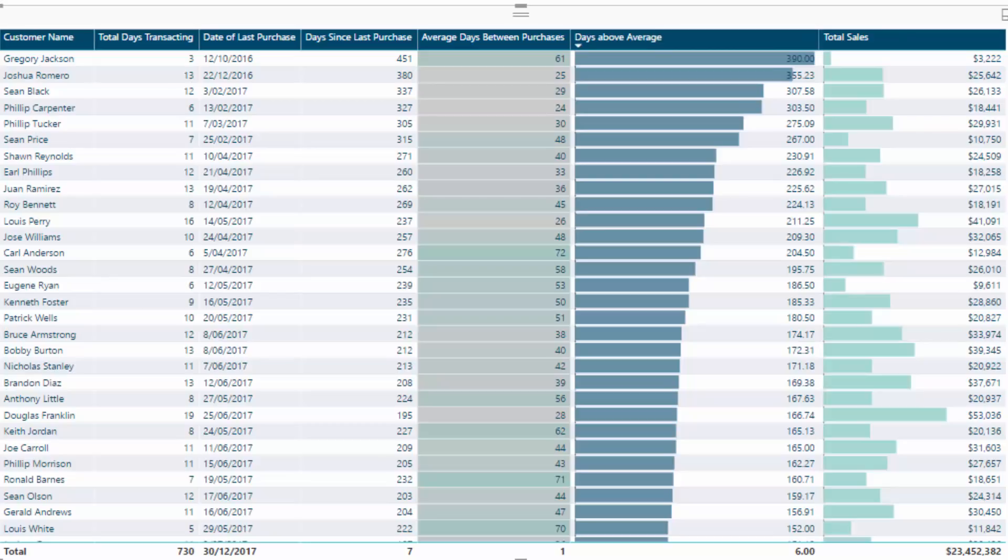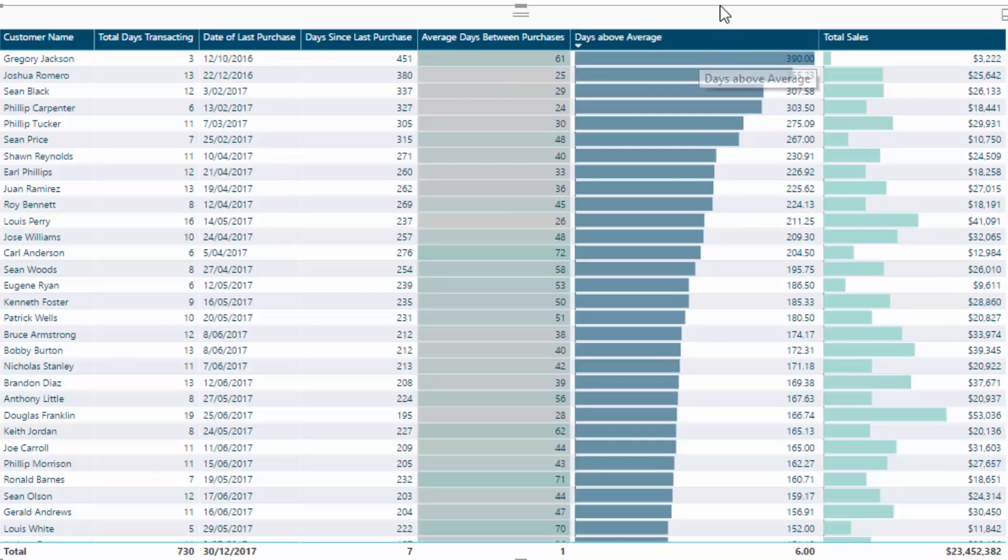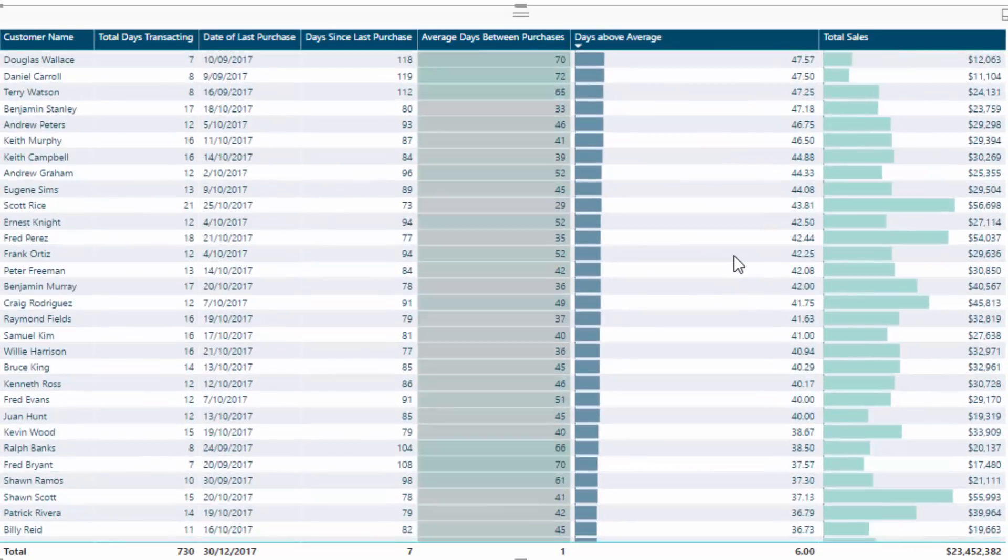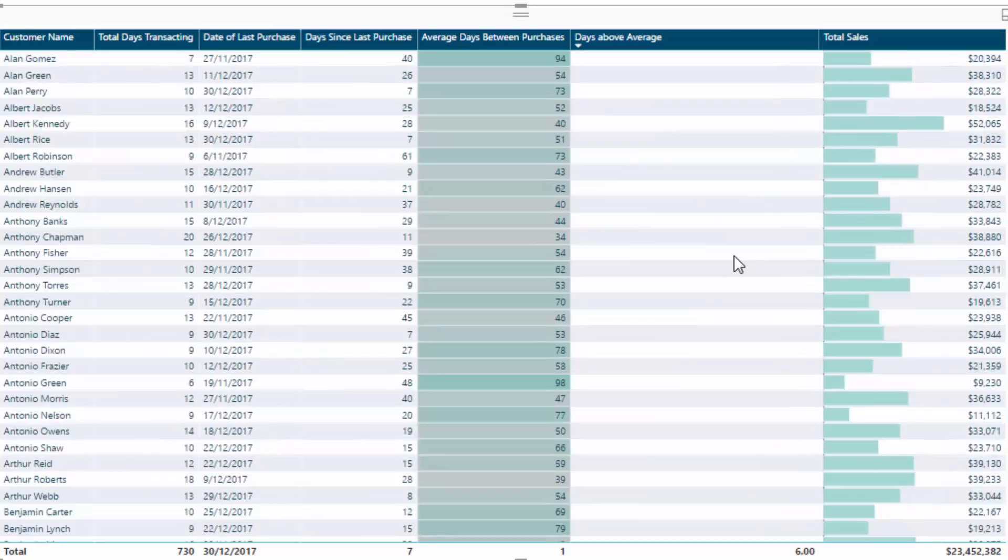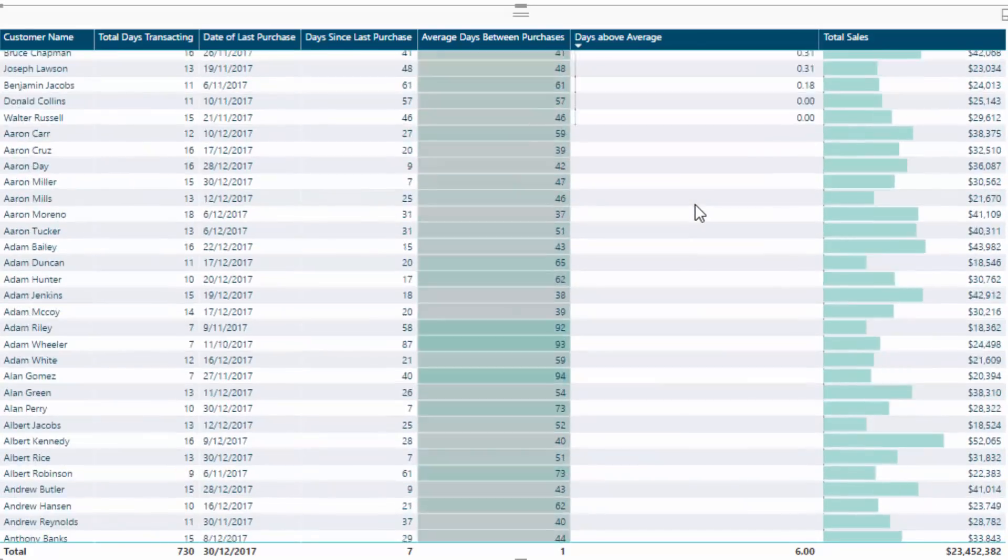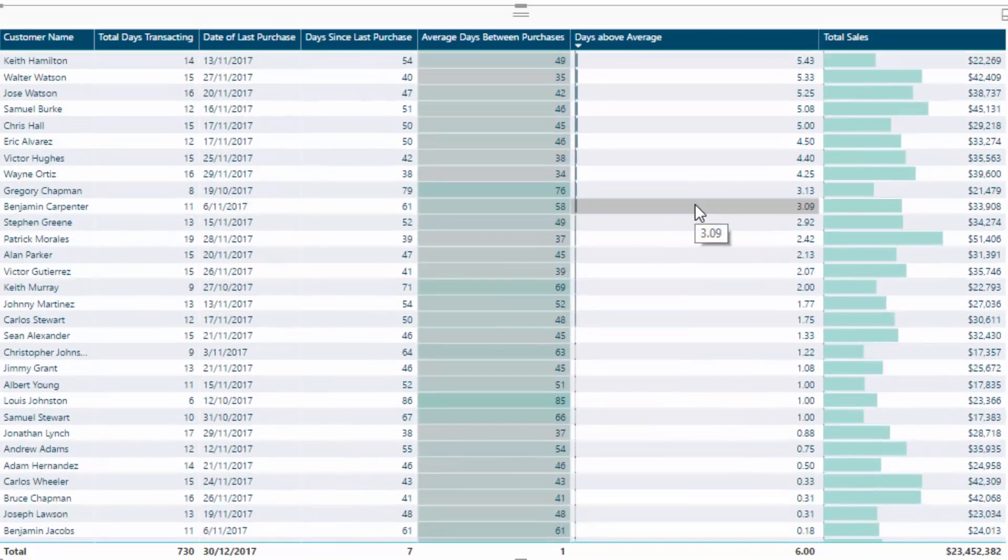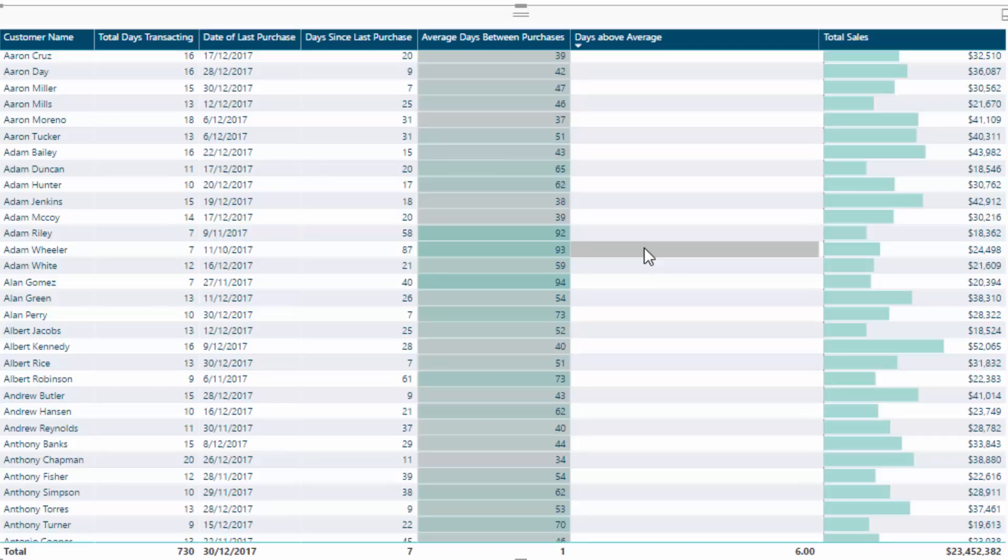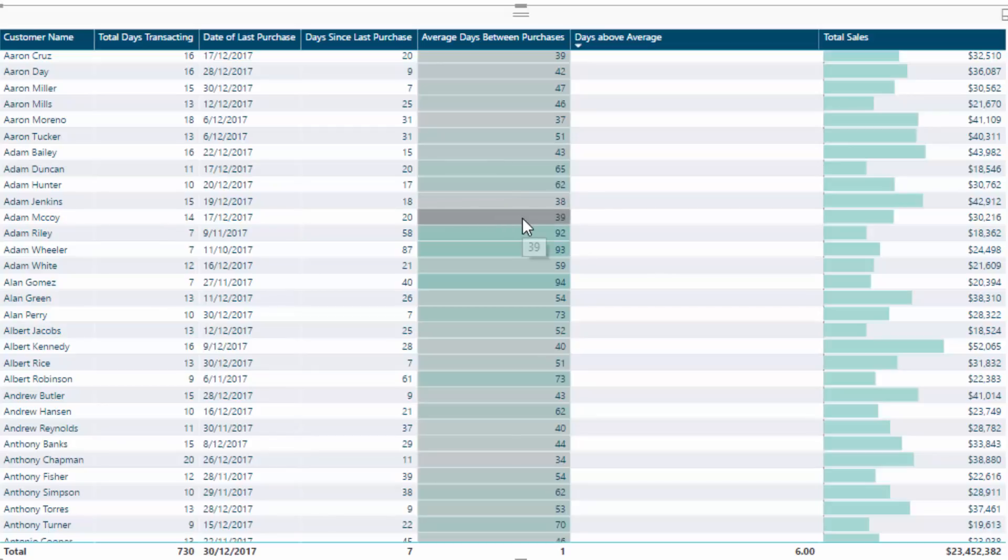Then I created another measure which said, if this customer is over their estimated average days, then show me how many days they're actually over. That is what this days above average column is showing. If they're actually below, I've made it blank so it doesn't show up. My mind explodes with what you could do with this. If you're an online retailer and you knew that your customer was coming to you every 30 days, well leading up to that you could send out some email marketing to them, do some adverts on Facebook or something like that. There's just so many examples. You could do the same in basically any business that sells anything. This is a truly great insight.